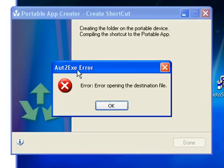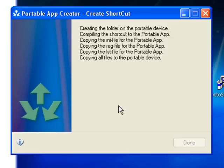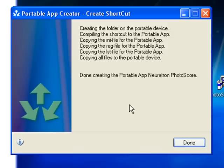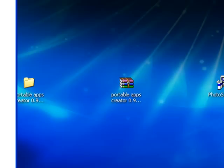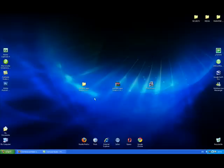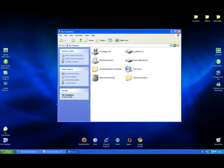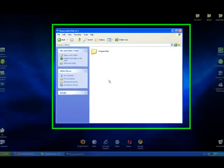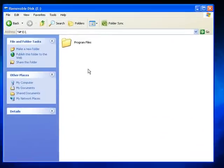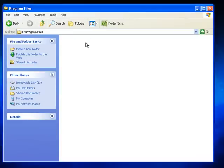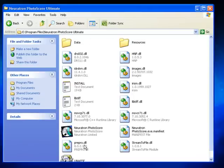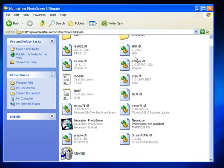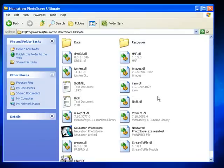Sometimes you get this error message - don't worry about it, it's not the end of the world. And there we go - Done creating the portable app. If I just go over to my E drive, open it up, as you can see there's a folder in here now called Program Files. Inside that is a folder with the application that I've just made.